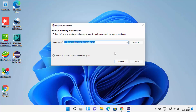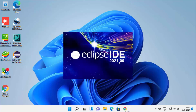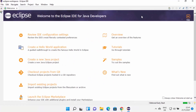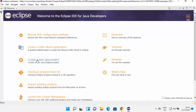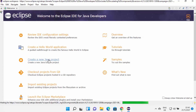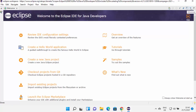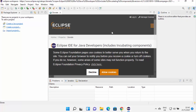For the first time when you start Eclipse IDE, it's going to ask you to provide the workspace folder. This will be the folder where all your Eclipse projects will be saved. If you don't have a good reason to change this location, just leave it as default. You can also check the checkbox which says 'Use this as the default and do not ask again', and then click on Launch, which is going to launch the Eclipse IDE. Once Eclipse IDE is launched, you will see the welcome screen with tutorials, overview, and samples.